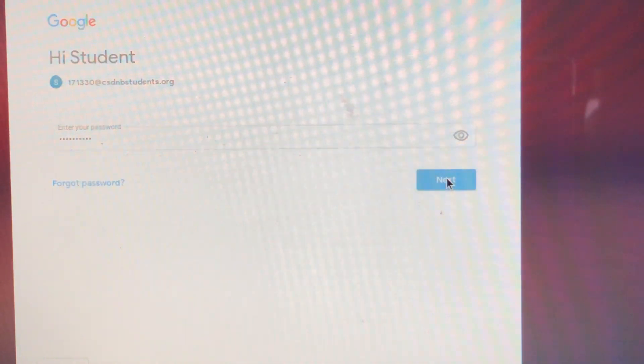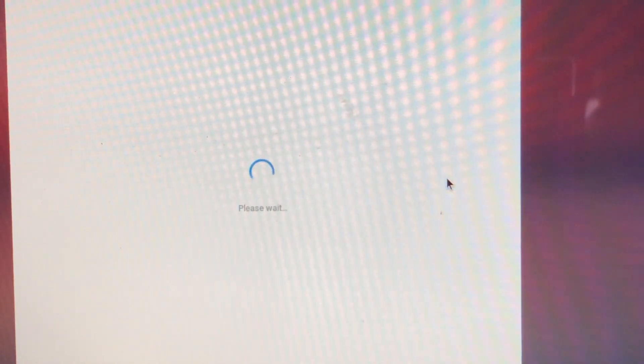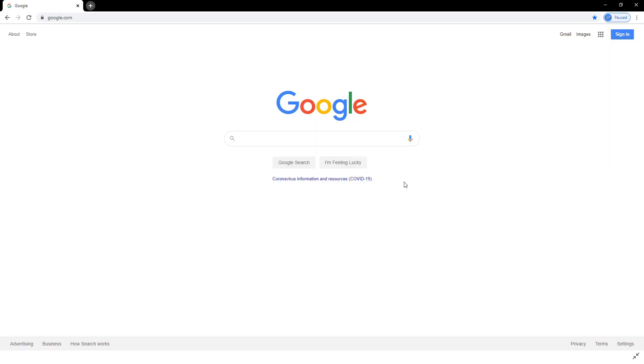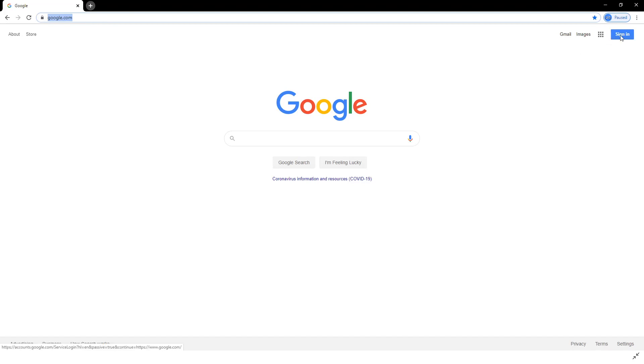Whatever device you are using, the first thing you'll want to do is go to google.com. The first step is accessing Google Classroom by signing into Google. Go to google.com and click Sign In.